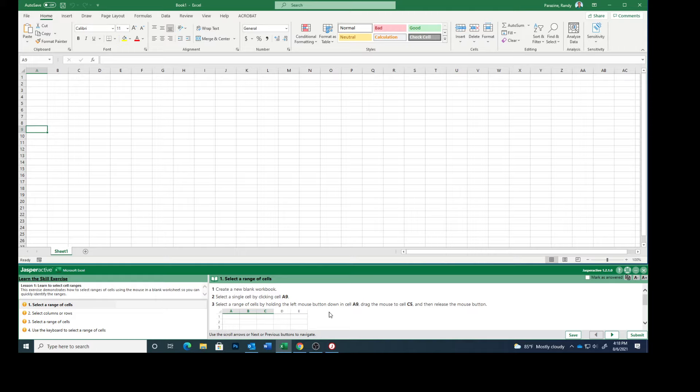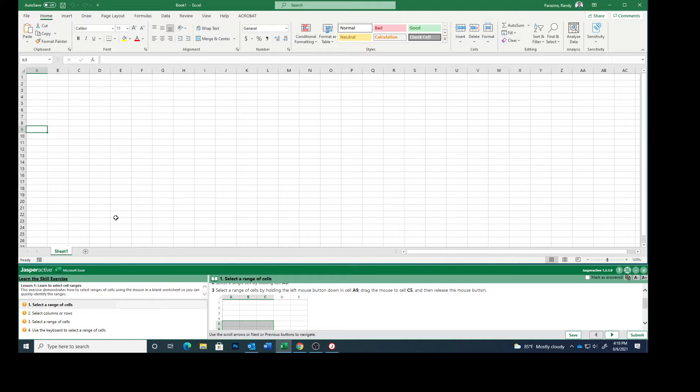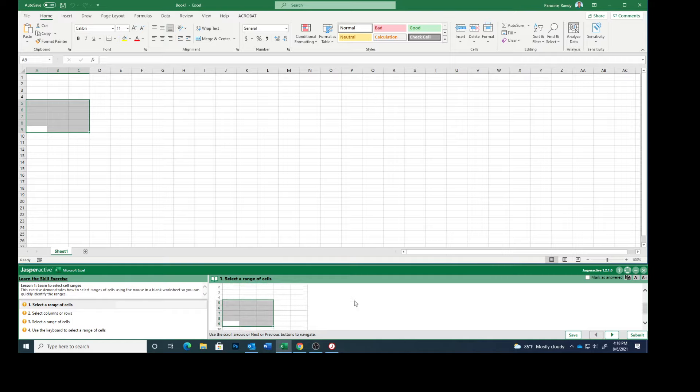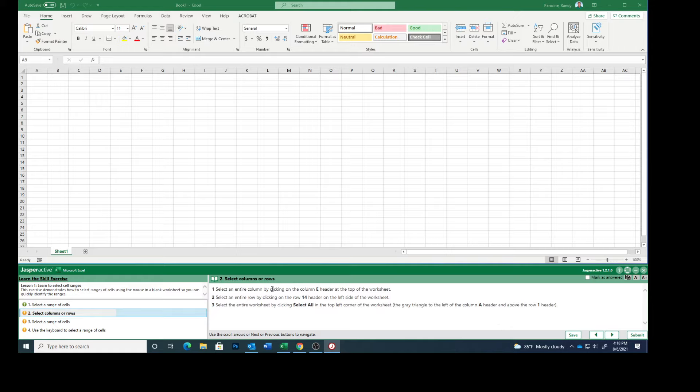Select a range of cells by holding down the left mouse button in cell A9. Drag the mouse to cell C5 and release the mouse button. You can see that those things are highlighted. Mark that as answered.